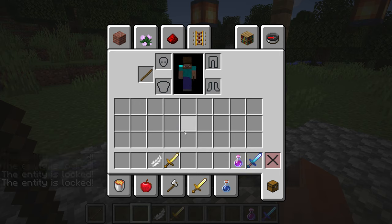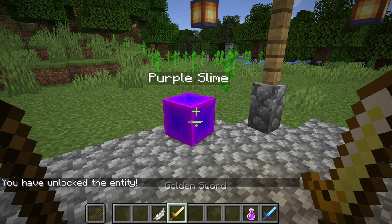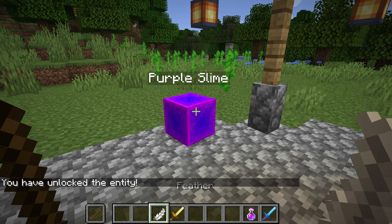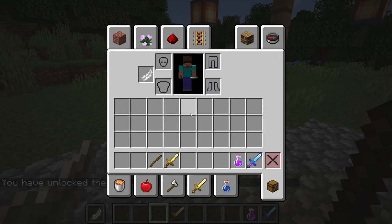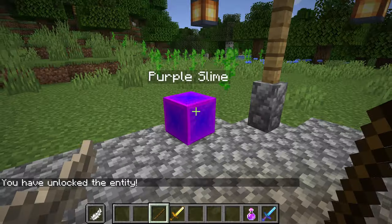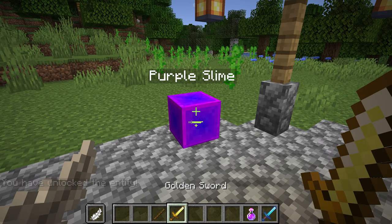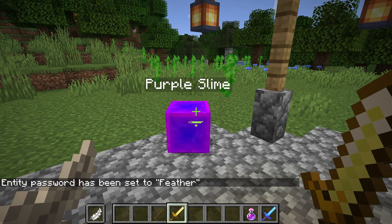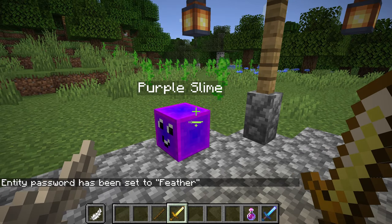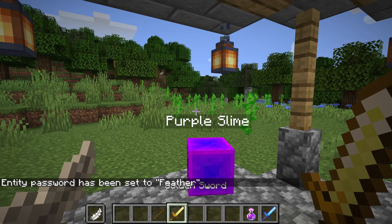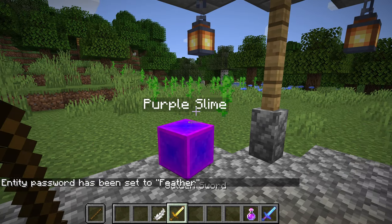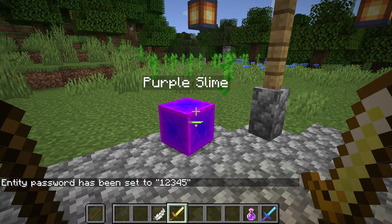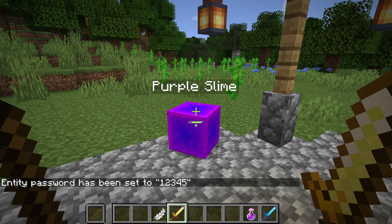If we switch it out and right-click, we can unlock the entity. We can then swap out the offhand item for a new item, keep the primary tool, and change the password text to 'feather'. If we want to switch back to our other password, we can do that by just switching our offhand item.